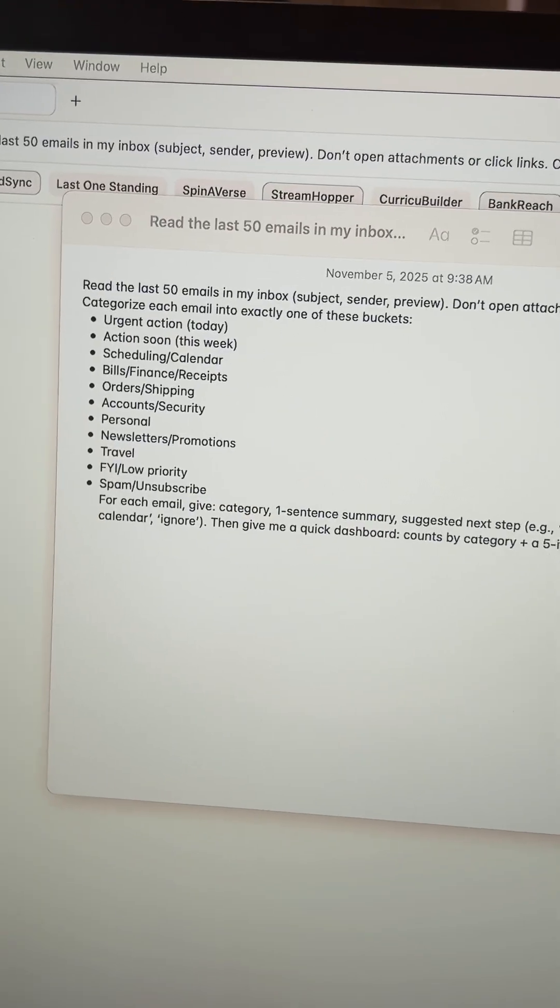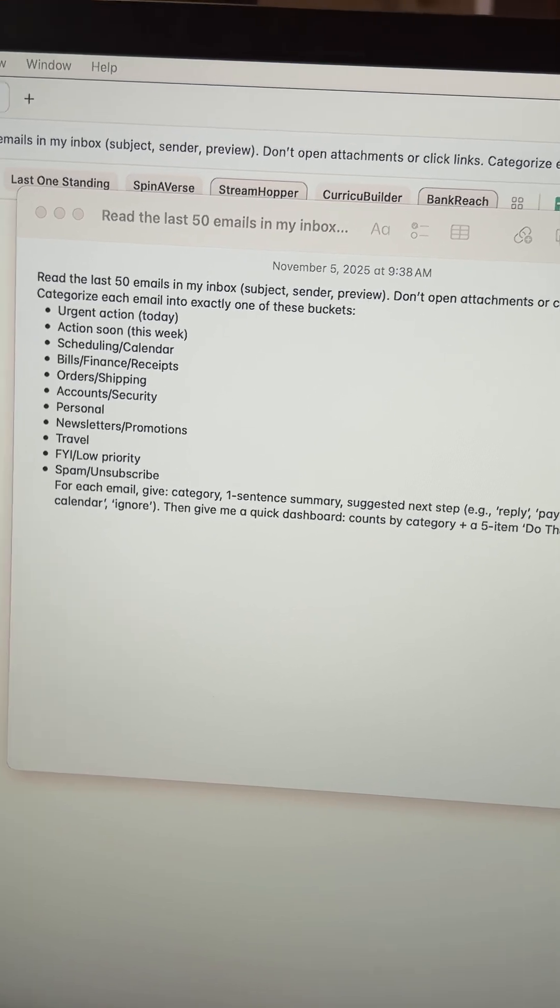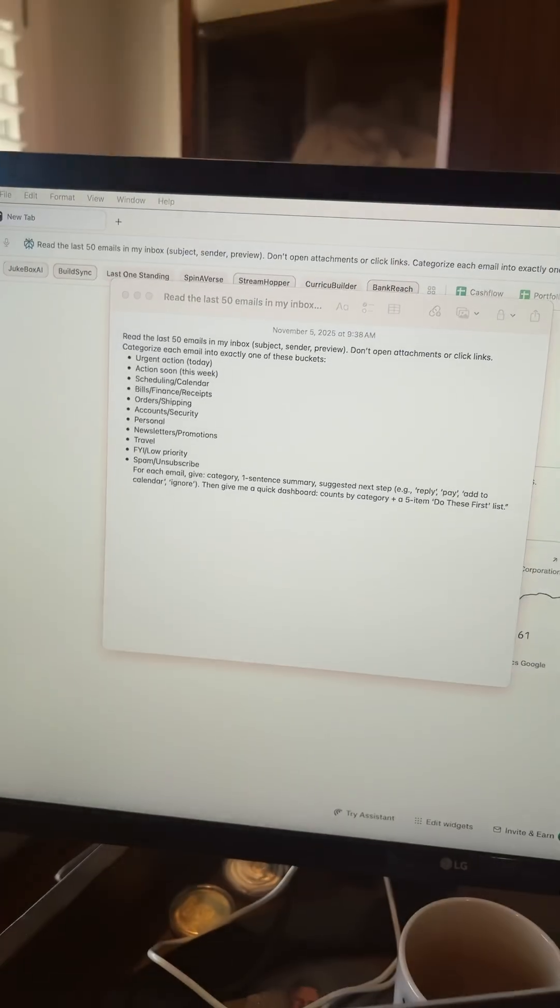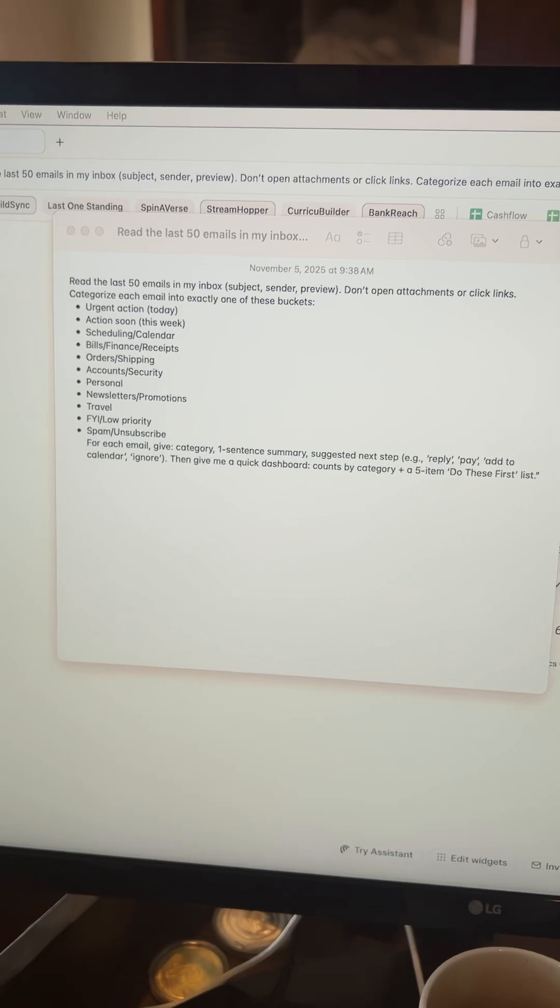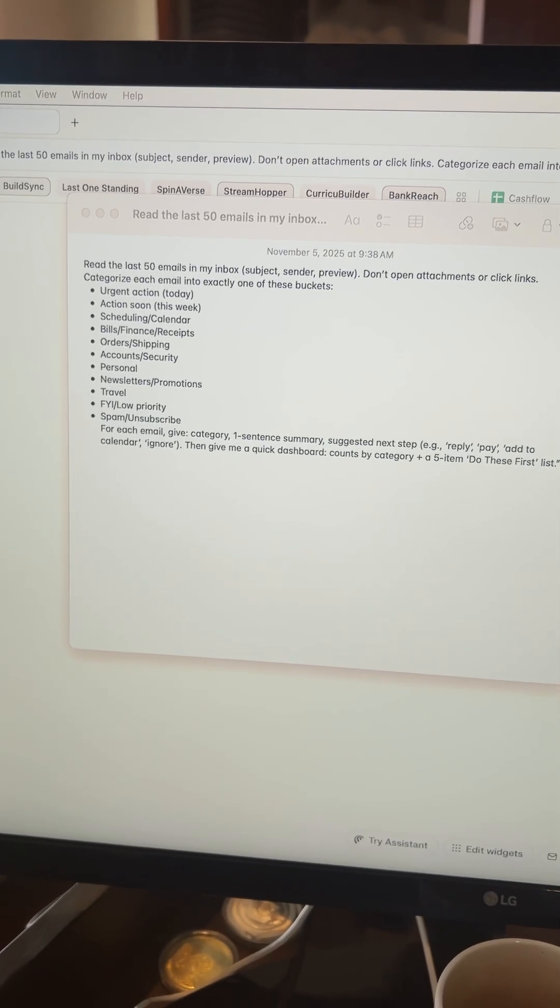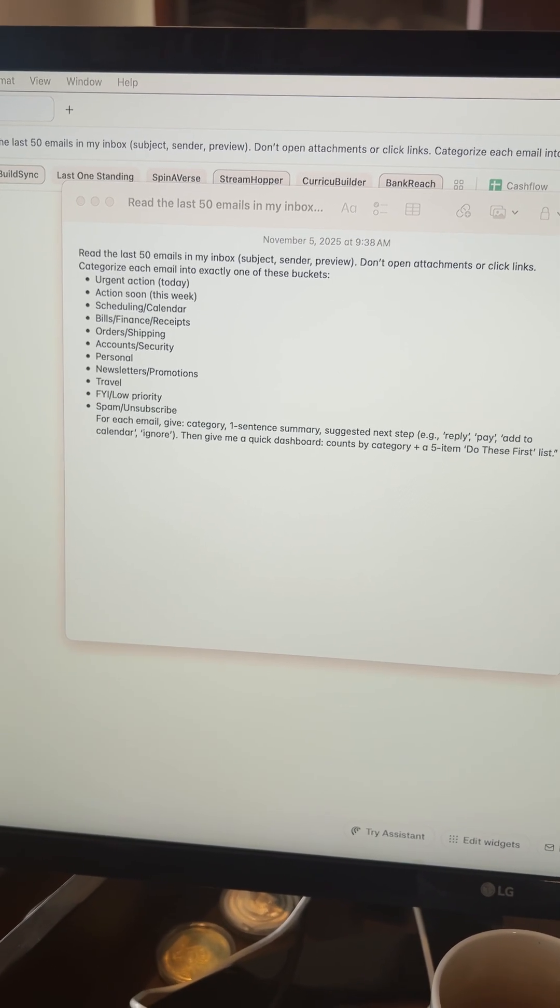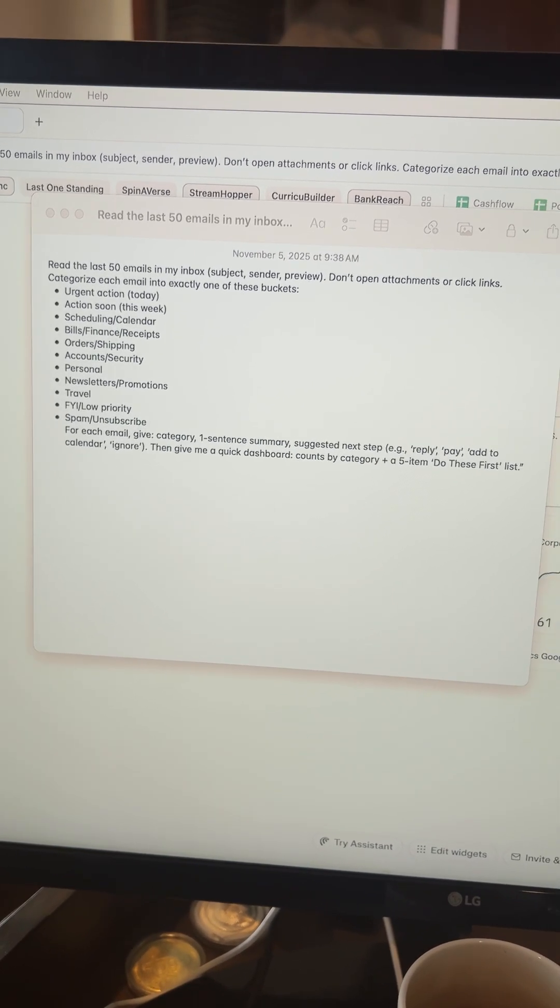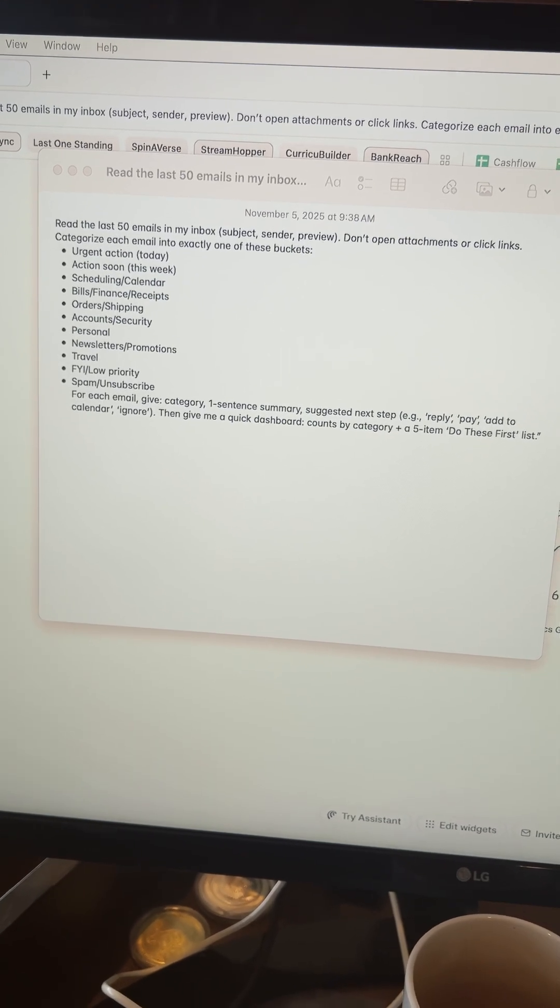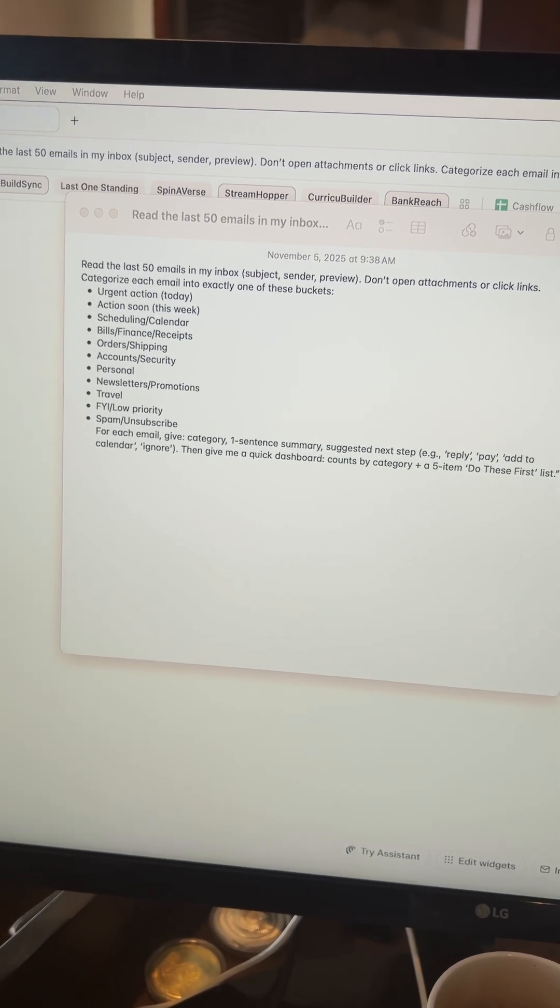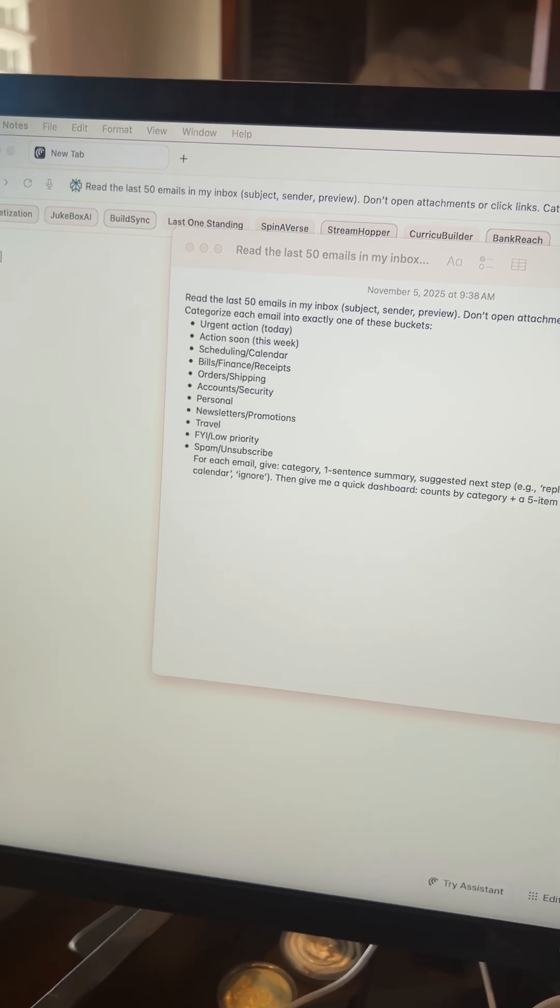But the prompt I'm going to do is it's hooked up to your email. So I'm going to do: read the last 50 emails in my inbox. Don't open attachments or links and give urgent action, action soon, scheduling, bills, etc. Basically just categorize them. And then for each email, give a one sentence summary and next step.